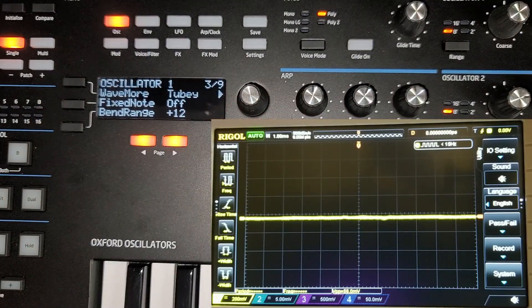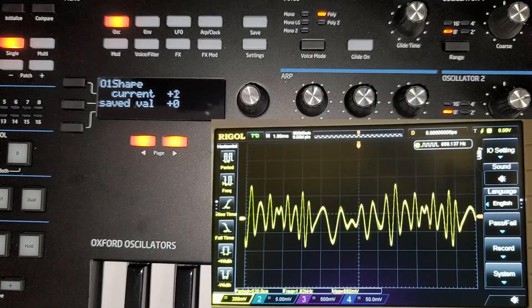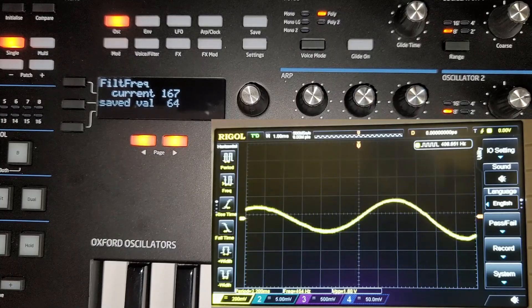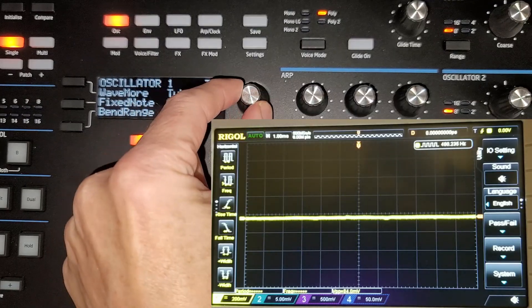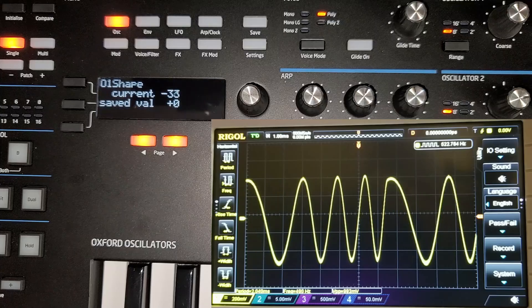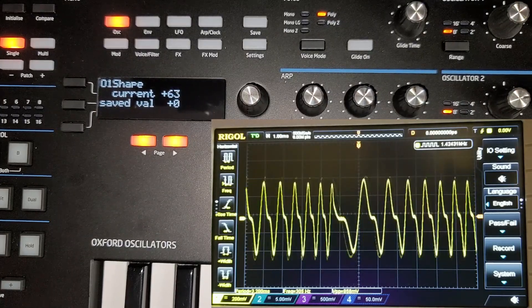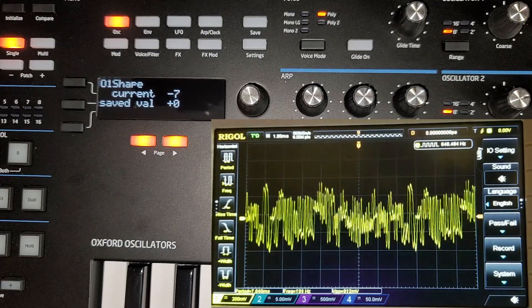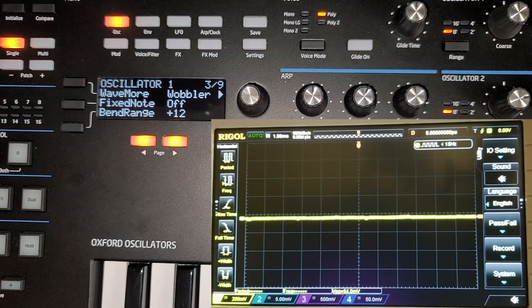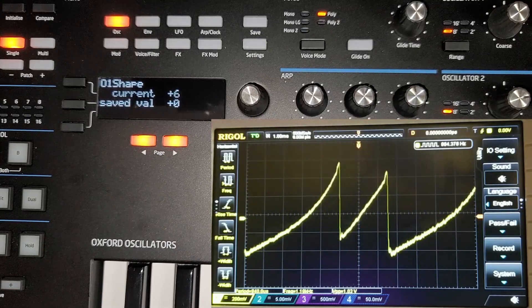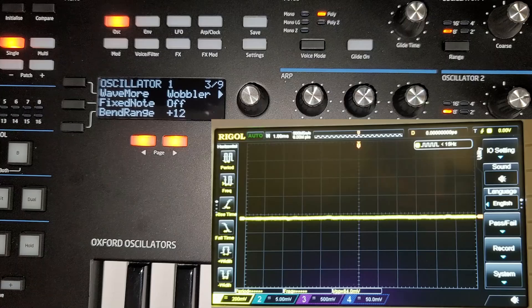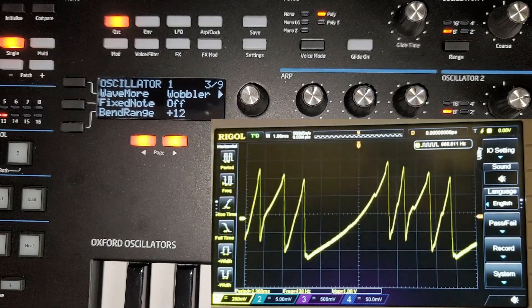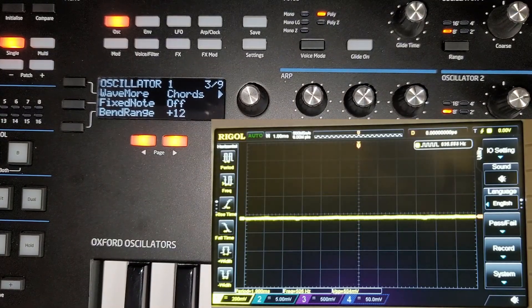Next we have 'zing,' then 'to be' — that sounds like it would have some fun with resonance. Then we have 'octaves,' which has almost an FM sound. Then 'wobbler.' I should note that this wave modification can actually be linked to the LFO, so if I link it to LFO 1 you can see it's being modulated without me touching anything. You can include that as part of your sound design. Next we have 'chords.'